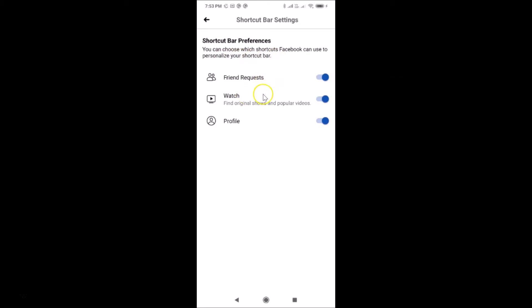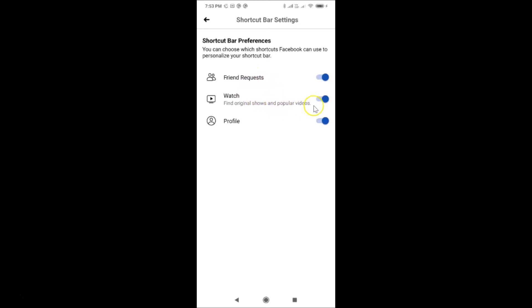You can see Friend Requests, Watch, and Profile are all turned on — all toggles are currently enabled. You might have other shortcuts like Marketplace or Groups. Go to the shortcut you want to remove. If I want to remove Watch, I tap on that toggle to turn it off — and you can see it's now disabled.